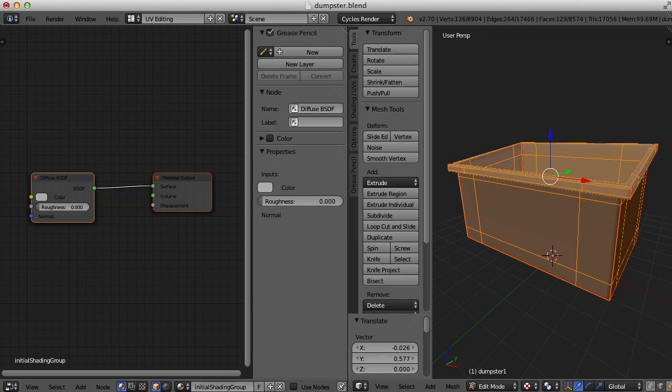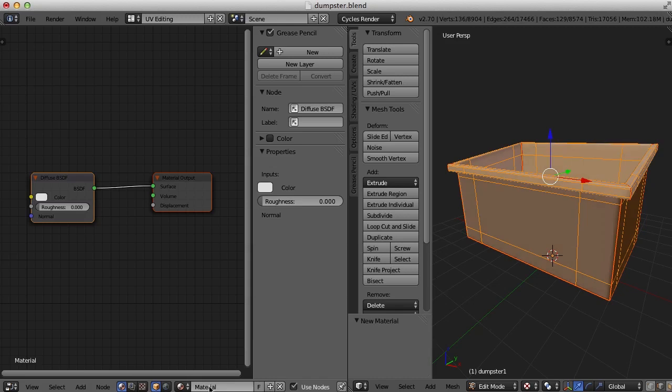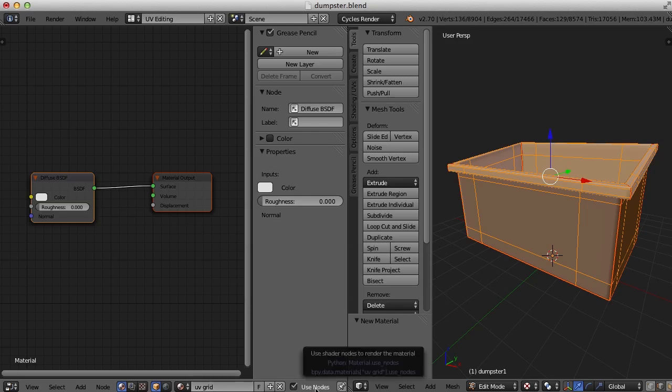And what I need to do is create a new material over here to accept the new checker grid texture. So I'm going to create a new material. I'll call this UV grid. And here, notice I've turned on use nodes.